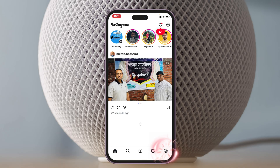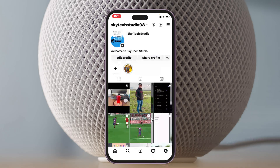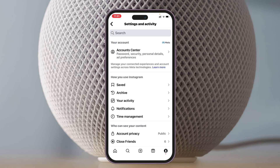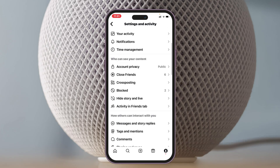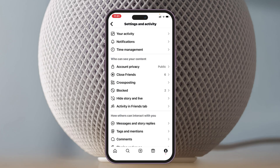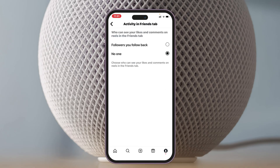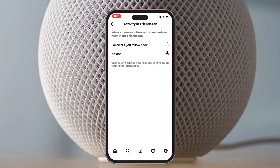Tap on the profile icon at the bottom right, then tap on the three-dot menu at the top right. From here, scroll down a little bit and under 'Who can see your content,' you'll see a new option that has been added: 'Activity in Friends Tab.' Tap on this option.